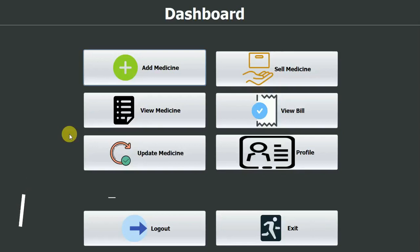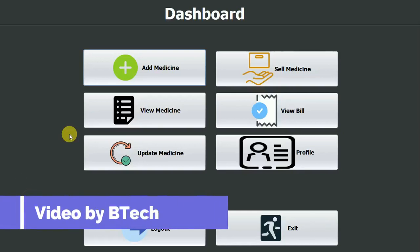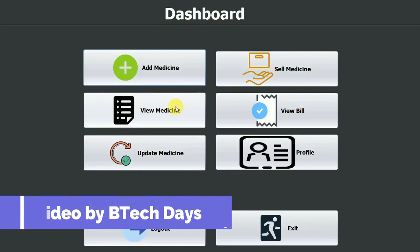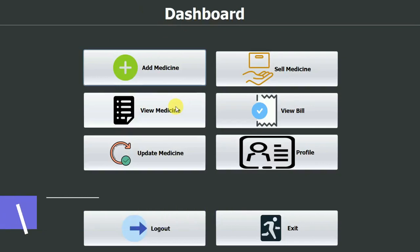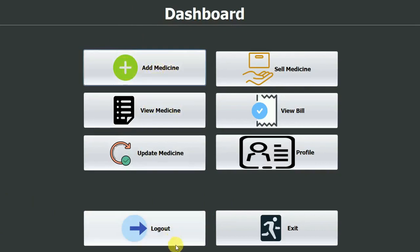Hello everyone, welcome to my YouTube channel. In the previous video we completed the pharmacist dashboard part of the pharmacy management system project. If you have not seen that video, just go to the description and check out the link. In this video we are going to work on the add medicine part, so let us start.